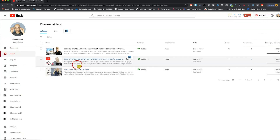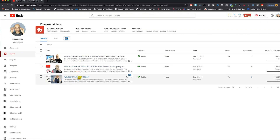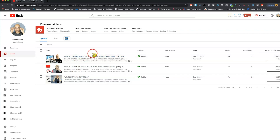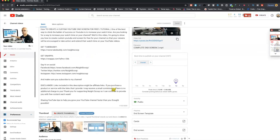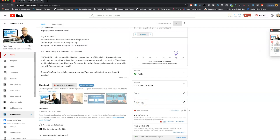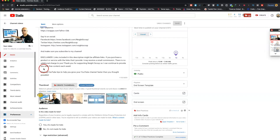Then you select the video that you want to insert the end screen on. Once you do that it's very easy. Click on the video you're going to insert the end screen in. If you go the other way it'll take you to the old Creative Studio classic, but the correct way is to go to Editor — click right here where it says Editor.